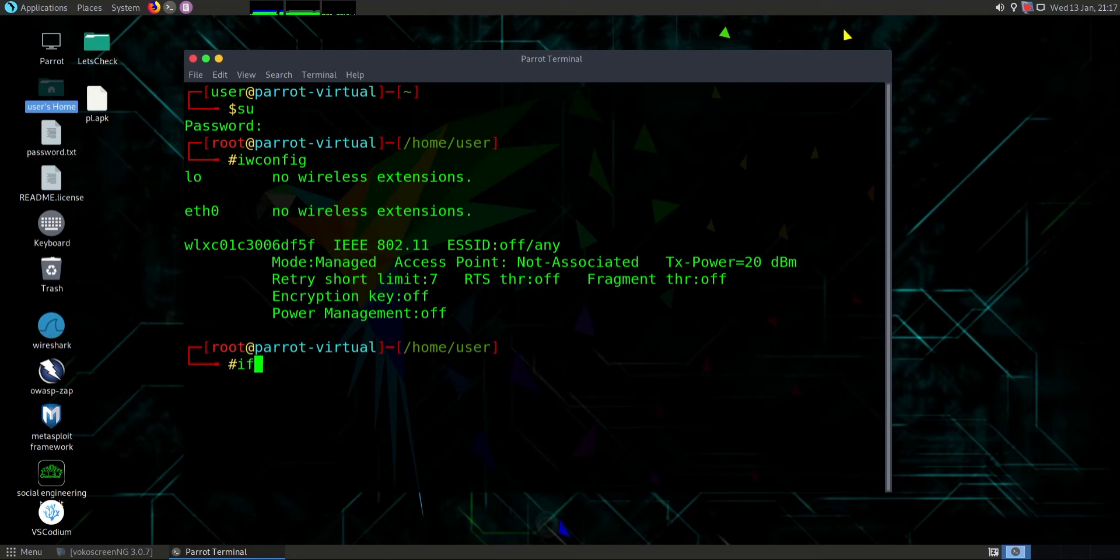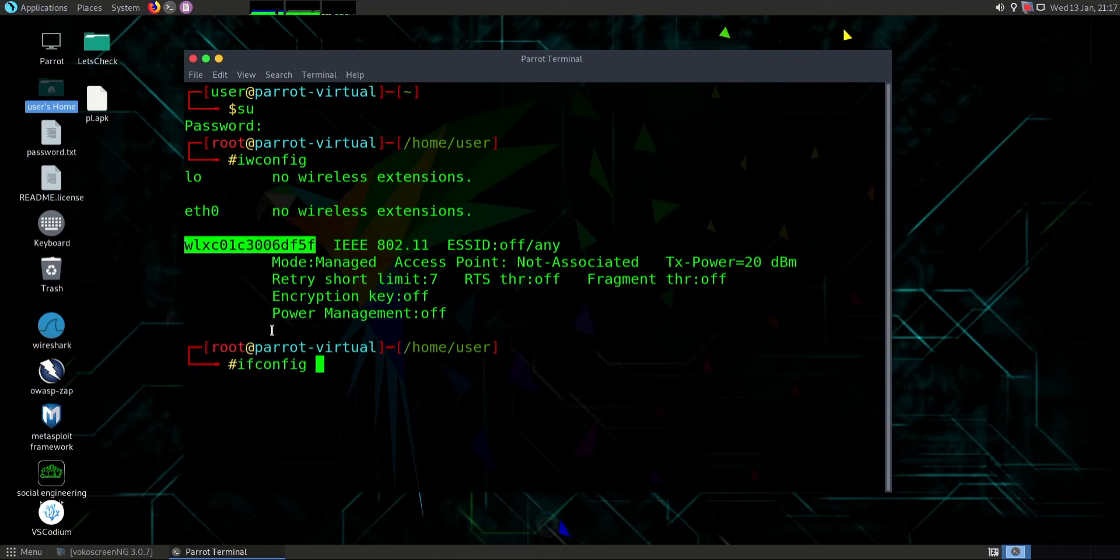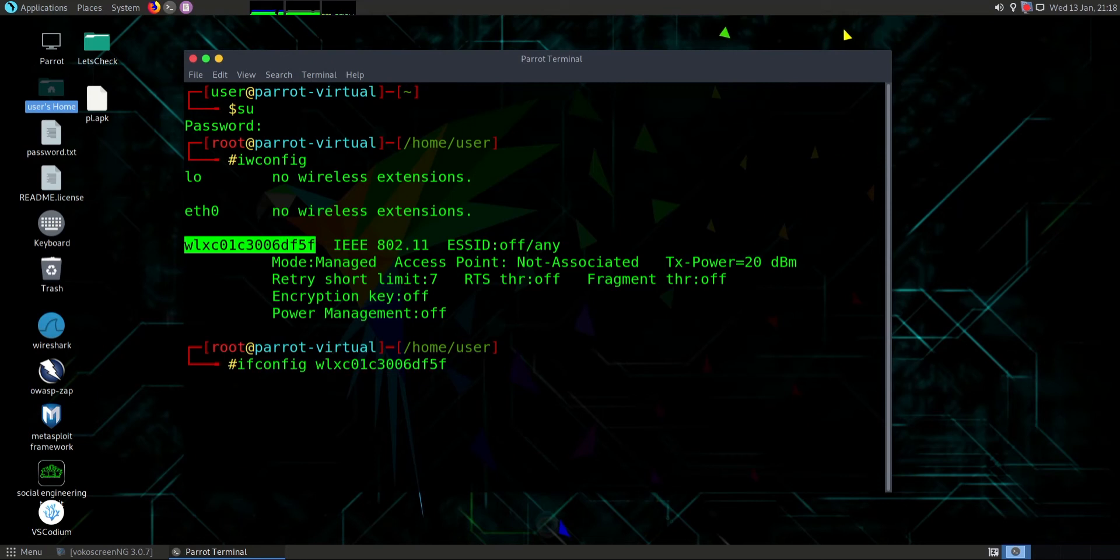First of all type ifconfig, then Wi-Fi interface followed by down. Hit enter.